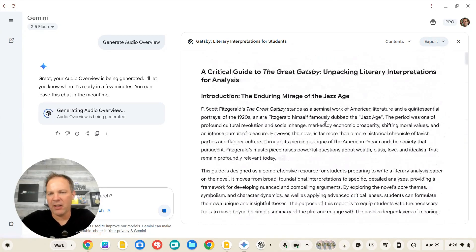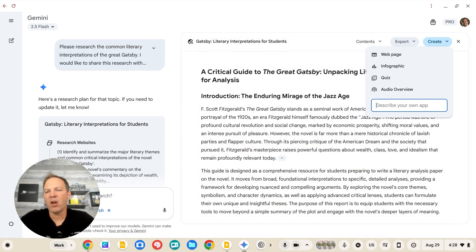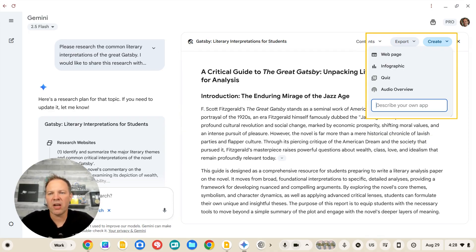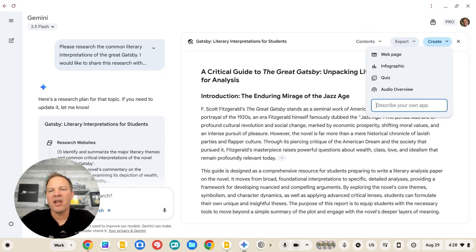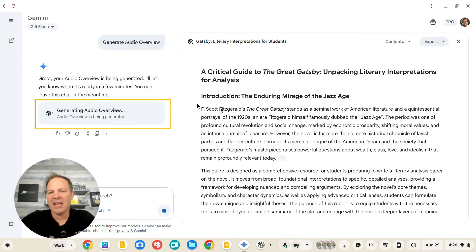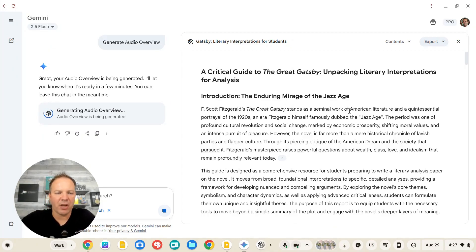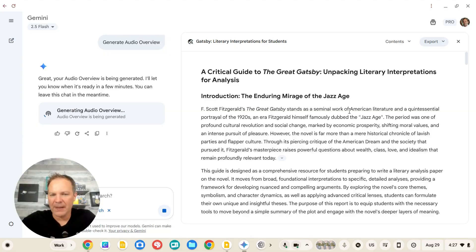This is a very long report, and you can certainly read it or export it into a Google document and share it via Google Classroom. But if you go to the top right corner, there's an export button, and one of the things you can do is generate an audio summary of the report — essentially a podcast summarizing the lengthy report you've generated. I've personally done this multiple times, and it's amazing to listen on your commute home and get a summary of all this critical information.